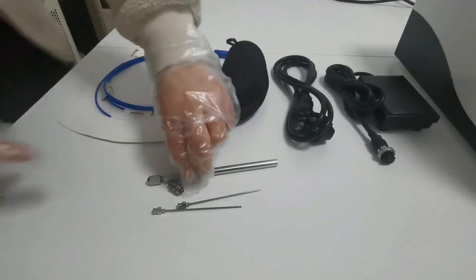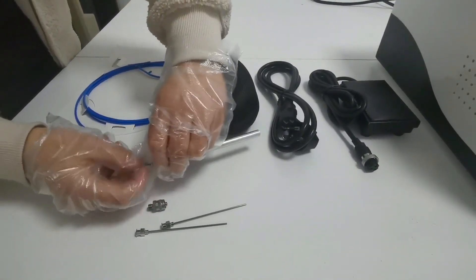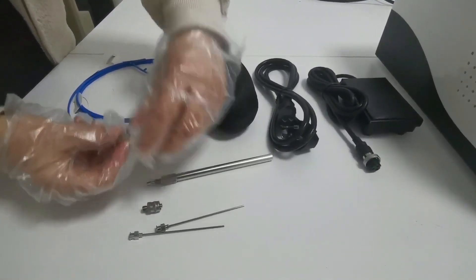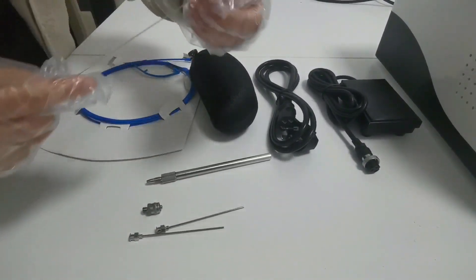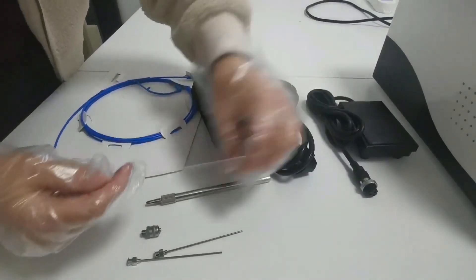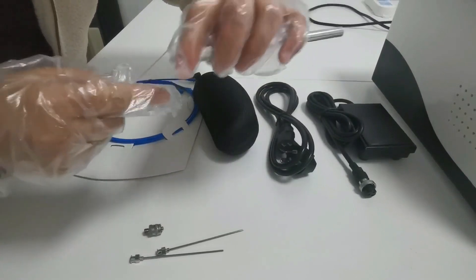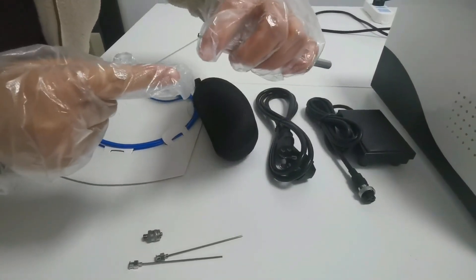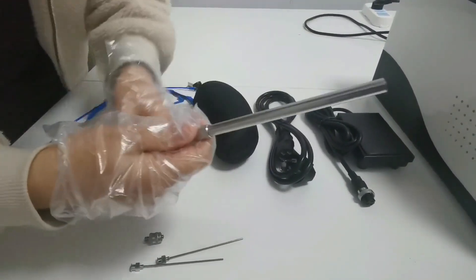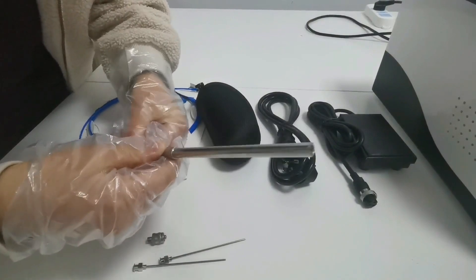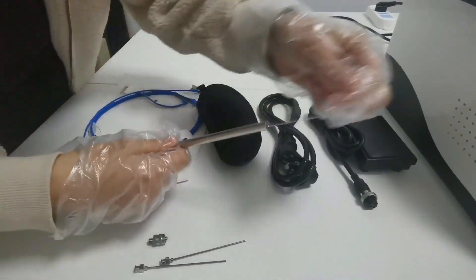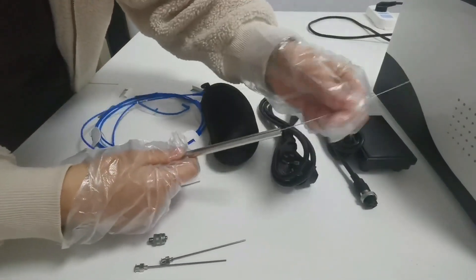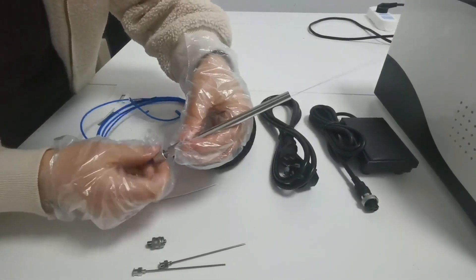This is the operating handle, which is set together with the lipolytic dissolving optical fiber. Screw down the lipolytic dissolving handle from the middle end of the handle, insert the optical fiber from the tail of the handle, and then insert it into the front end of the handle, and tighten it. At this time, the optical fiber can move. Tighten the tail of the handle to lock the optical fiber.